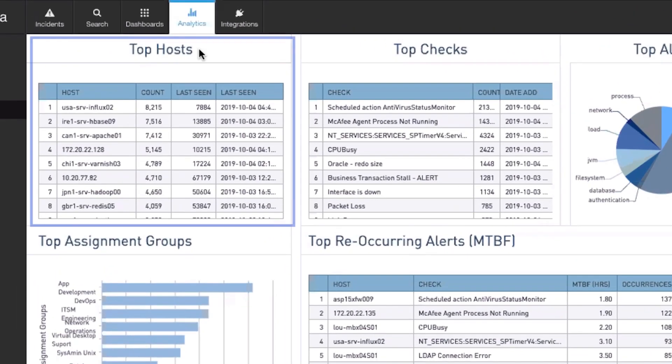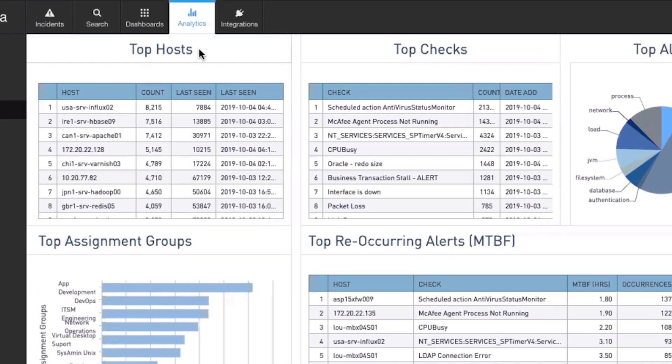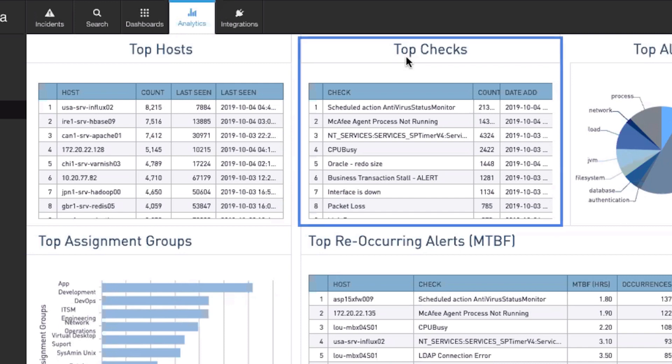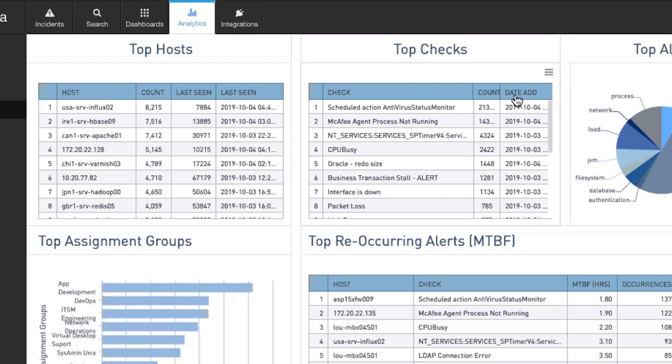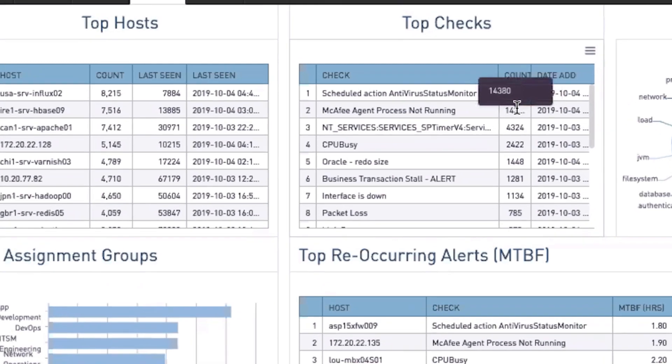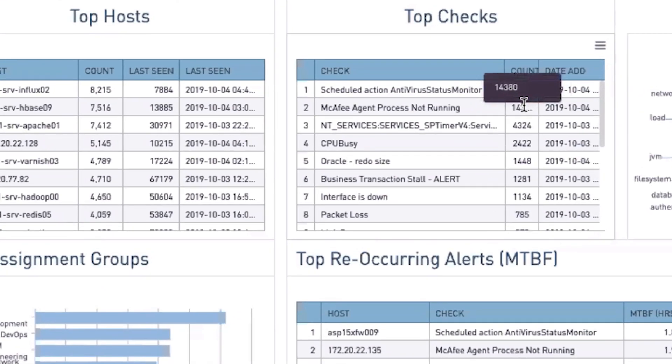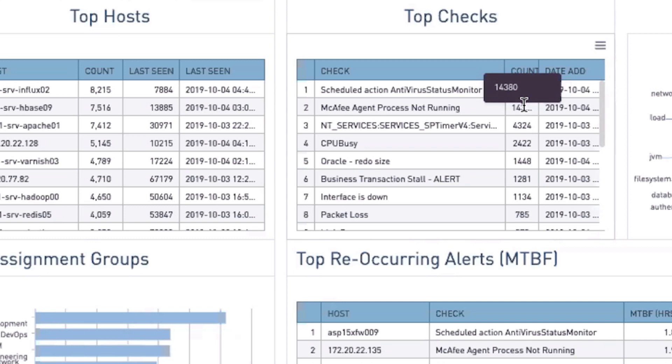Top Hosts lists the hosts that have been sending in the largest amount of alerts. Top Checks shows the top number of checks across your infrastructure. For example, over 14,000 alerts have come in due to our antivirus agent not running. This is clearly something we need to look into.